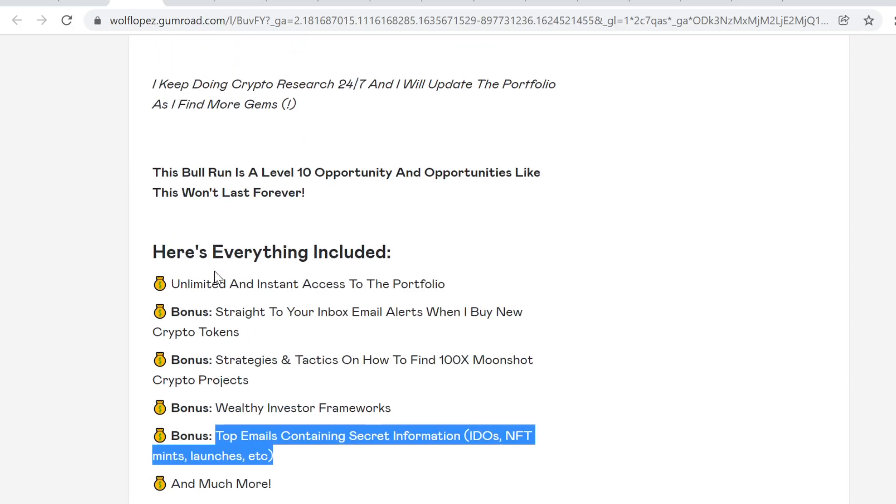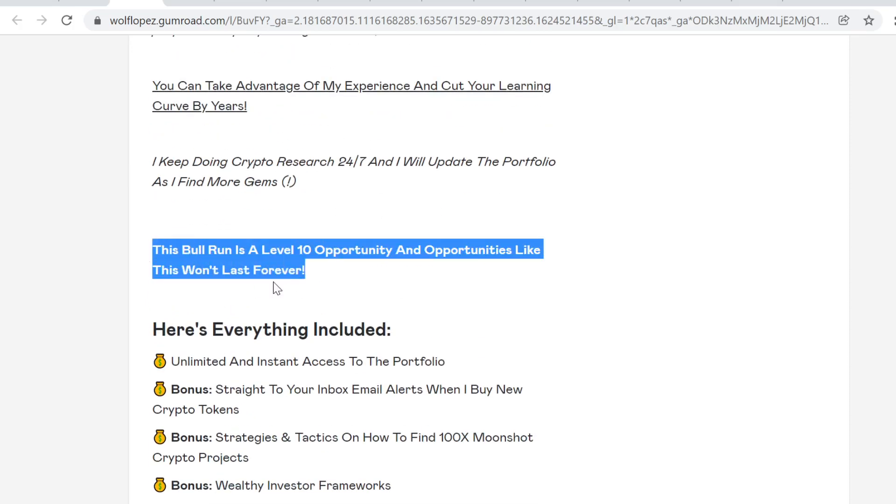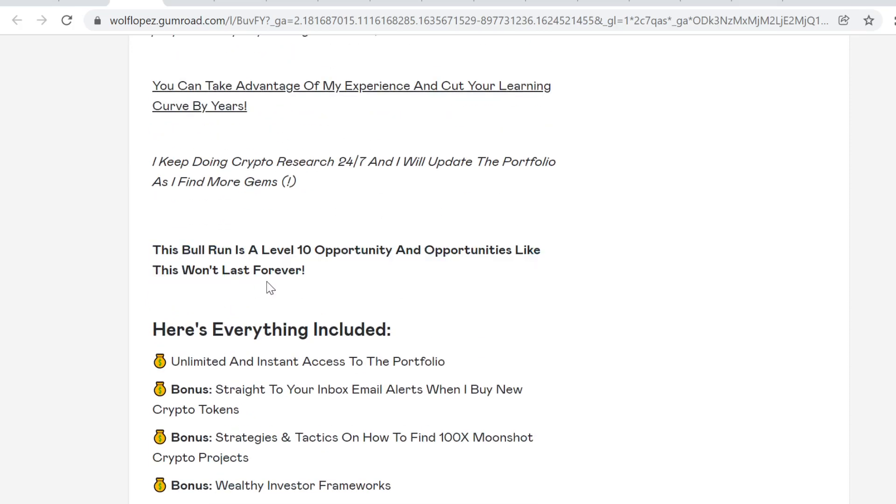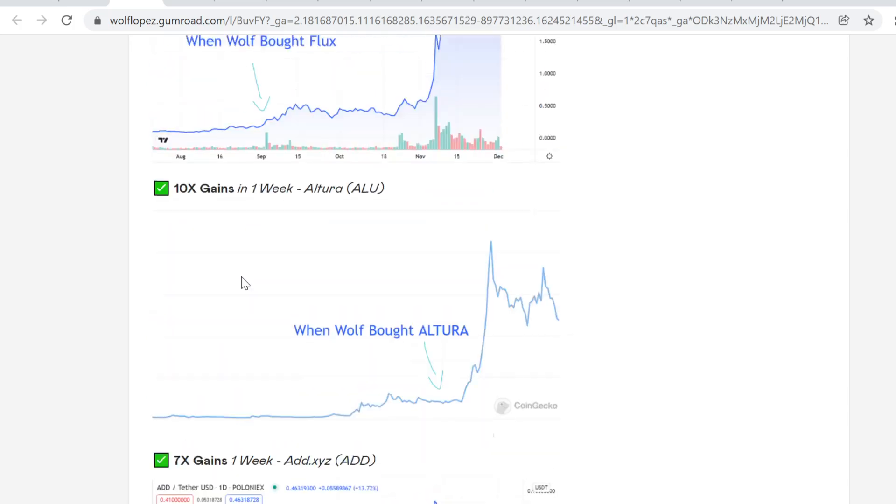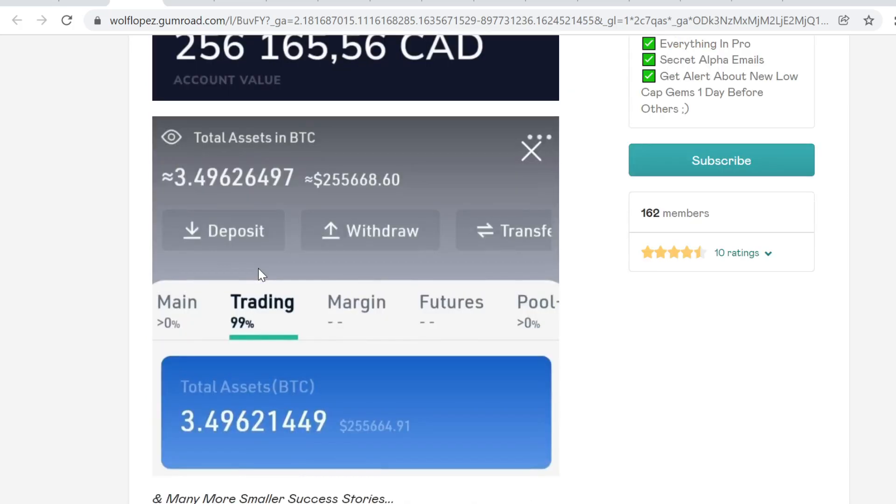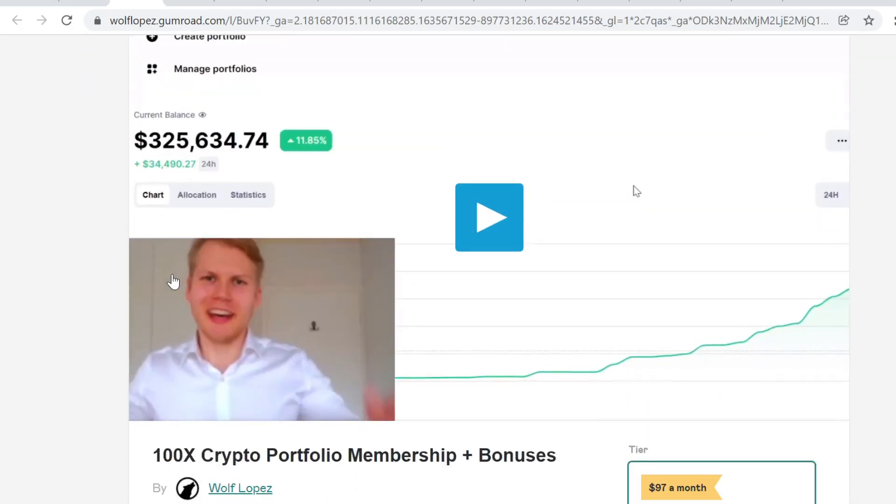This is a huge opportunity because this bull run is a level 10 opportunity. An opportunity like this won't last forever, so if you want to get in, you want to get in right now so you don't miss out. The bull run is not going to last forever. We have a lot of people inside, so I know you're going to absolutely love it. Thank you so much for watching guys. I'm not a financial advisor, and peace out.